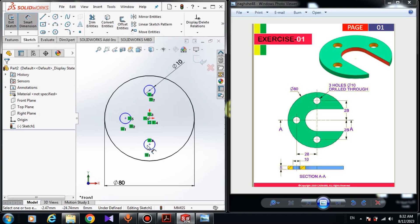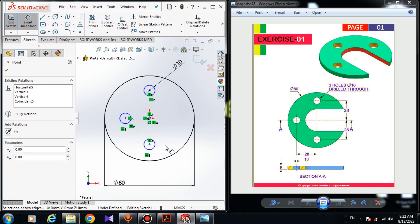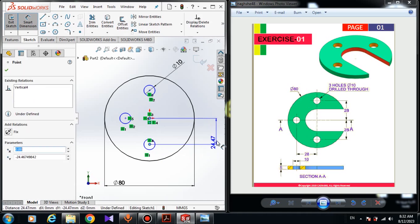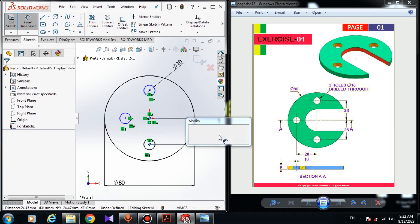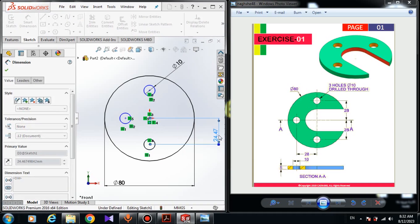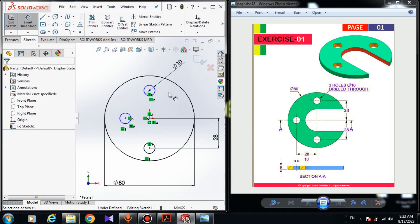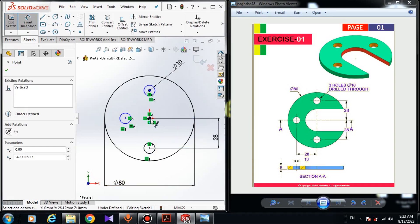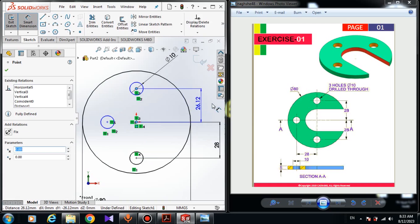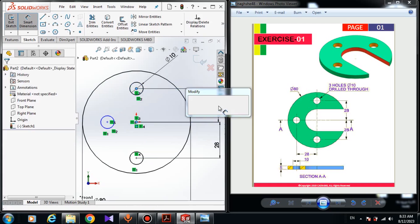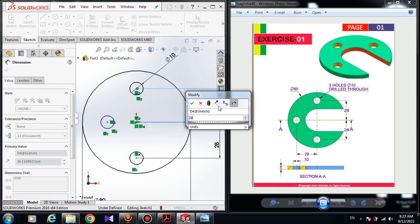Now choose smart dimension. The dimension of this circle is 10 millimeters. The dimension from this point to the origin point is 28 millimeters, and the dimension from this point to this point is also 28 millimeters.